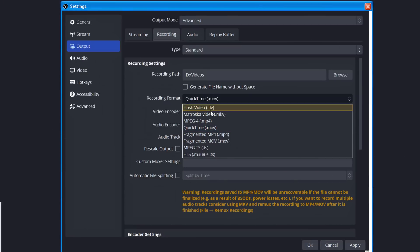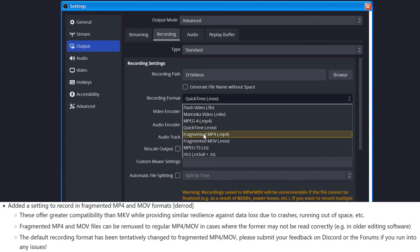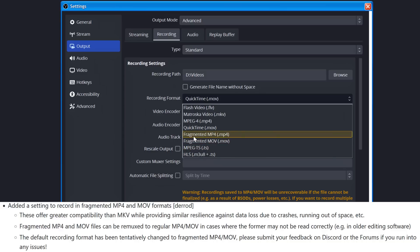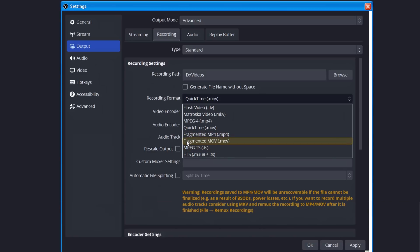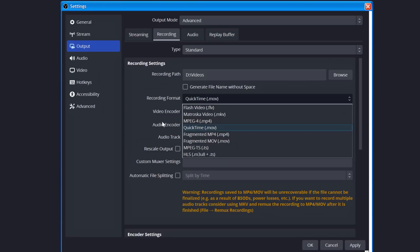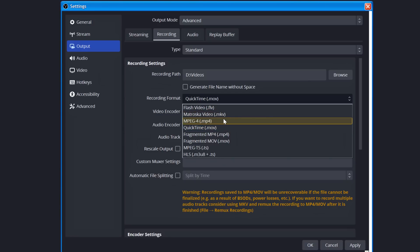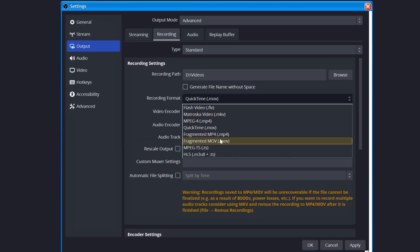You also have some new recording formats, specifically fragmented MP4, which is now the default, and fragmented MOV. These are files that will not corrupt when OBS crashes, like traditional MP4 will. This has been a long-running issue, and why for years, my default has been to tell you to use MKV, and eventually OBS resorted to defaulting to MKV, because MKV is a file container that contains your video that won't corrupt, or is less likely to corrupt if OBS crashes, if your computer loses power, whatever. Fragmented MP4 and MOV is very similar in that it won't do that.